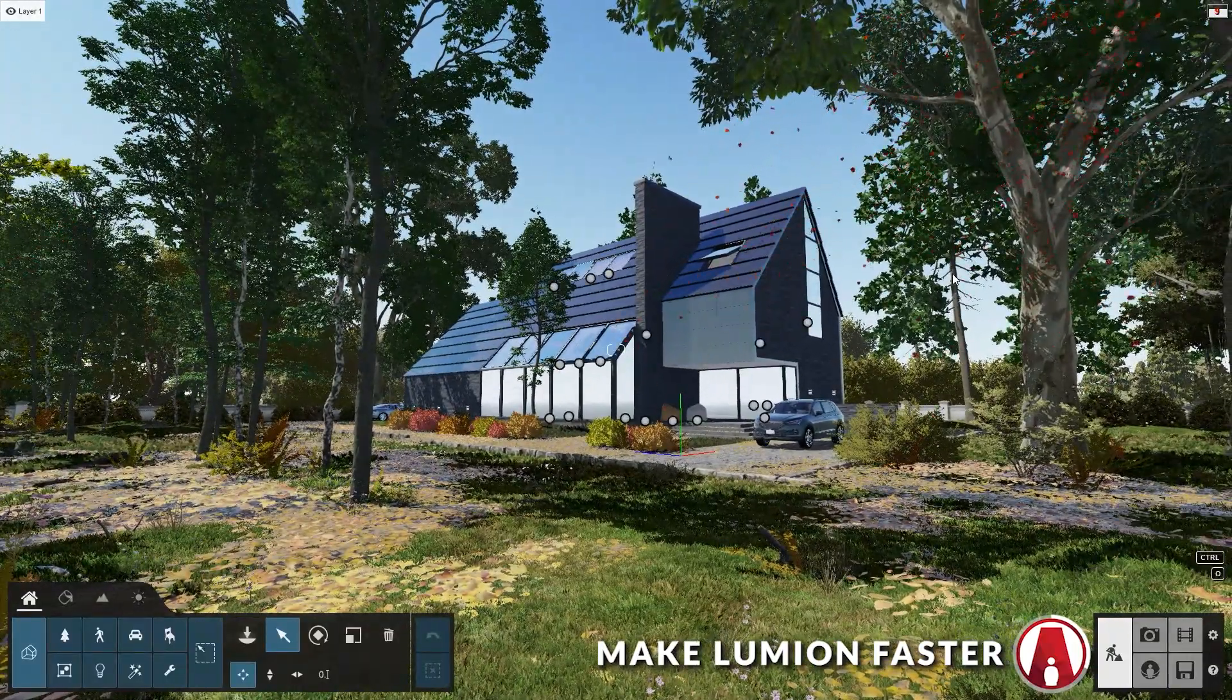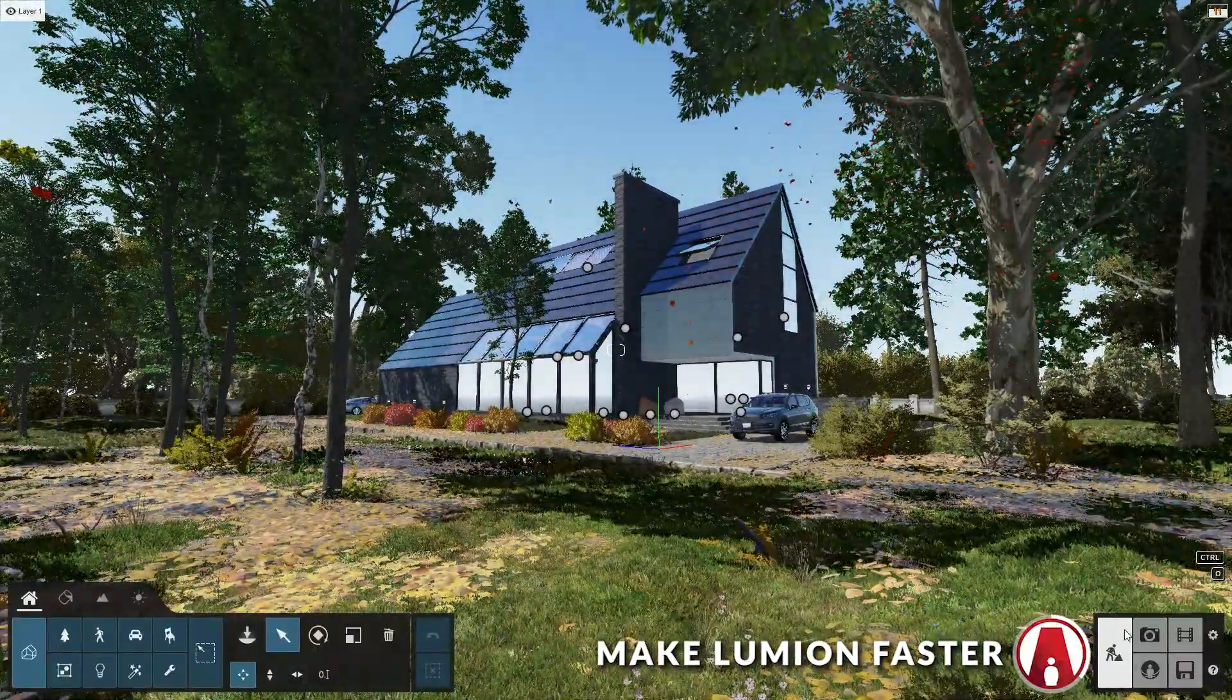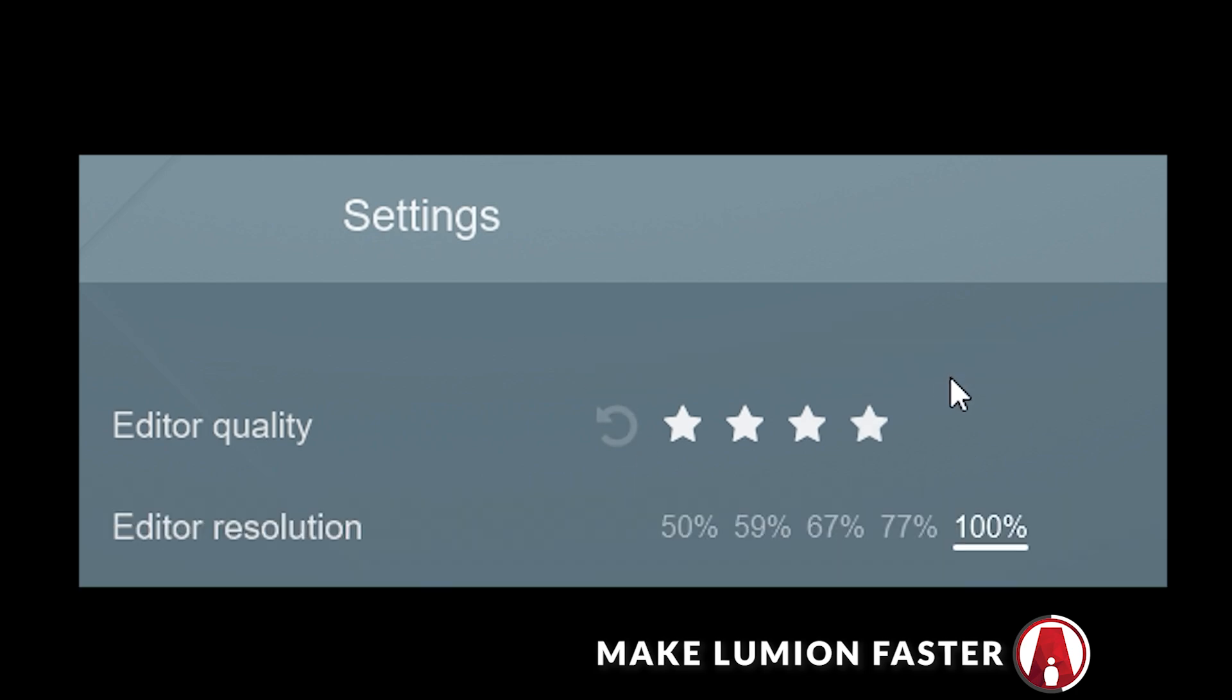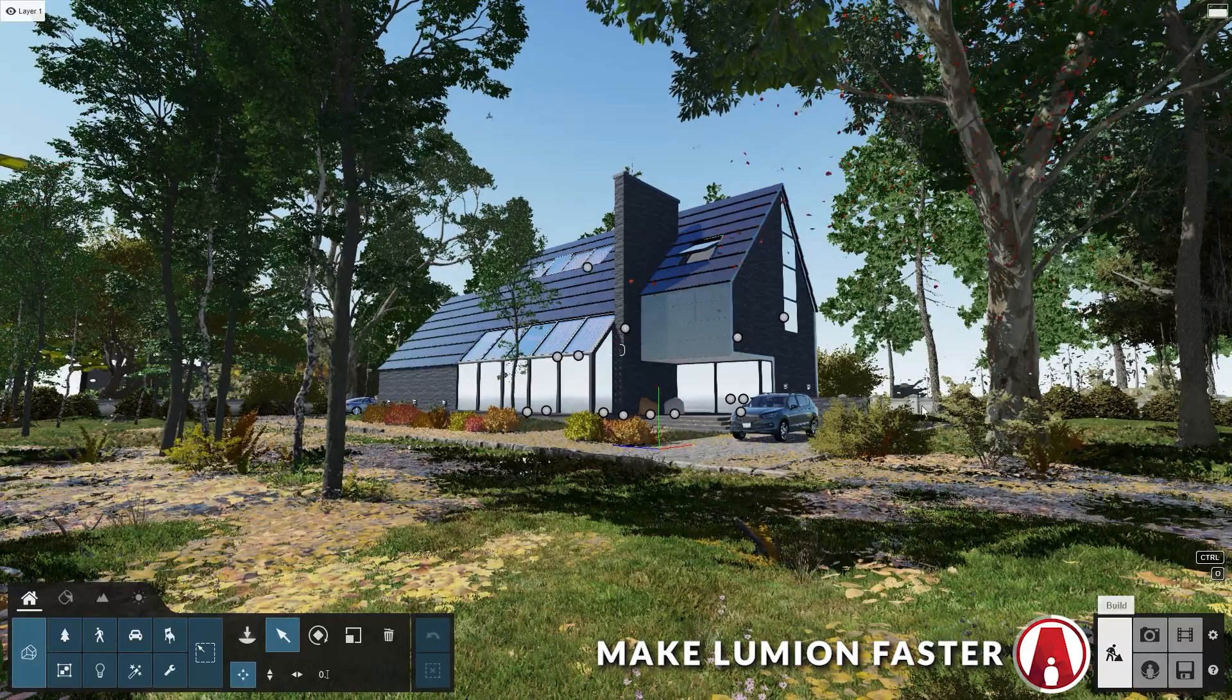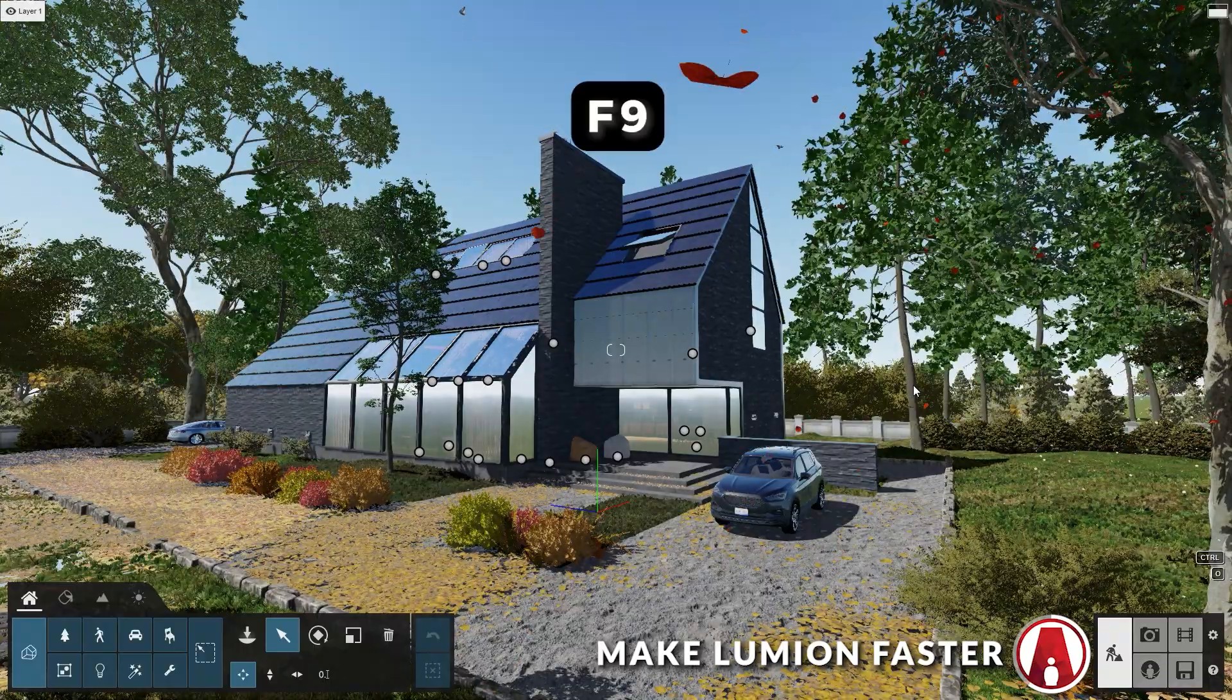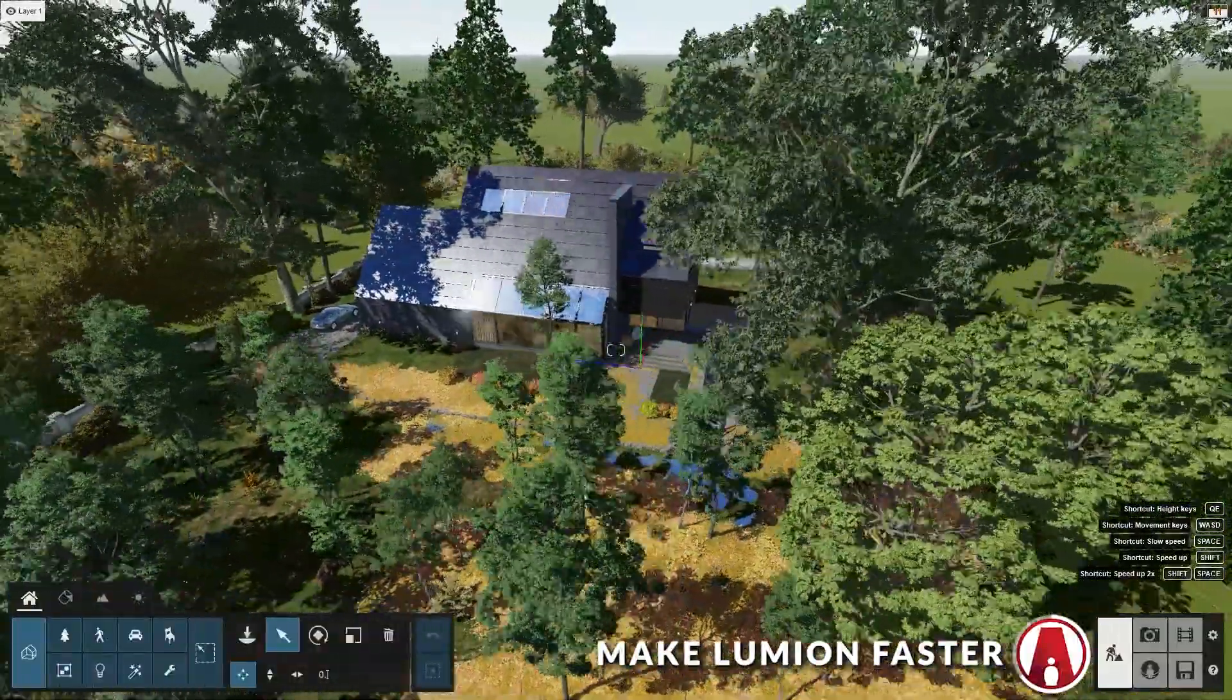If you press F1, then Lumion will switch to a lower editor quality. You can see this option if you go to the settings. To switch between the different editor quality from 1 star to 4 star, you can use the F1, F2, F3, and F4 keys. The F7 key will let you switch between the different editor resolution from 100% to 50%. Then there's the F9 key which will let you toggle between high quality and low quality trees.